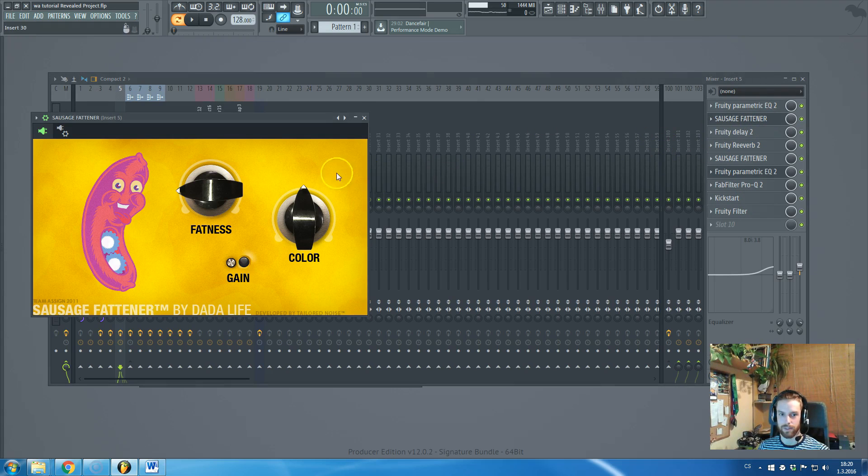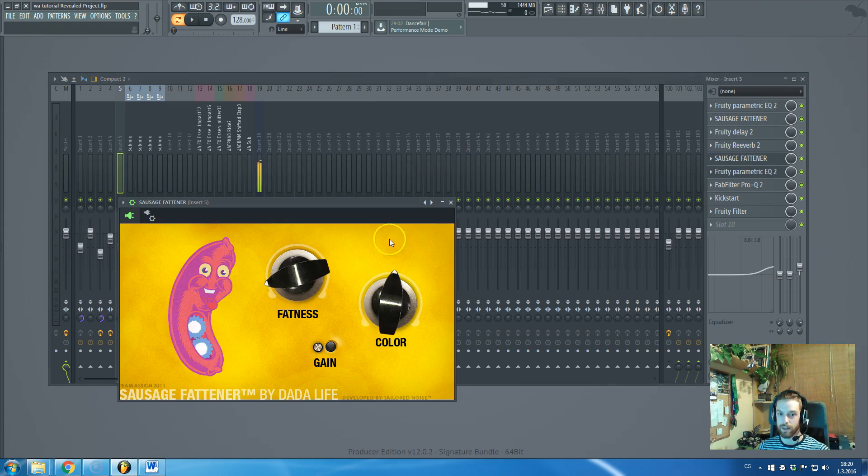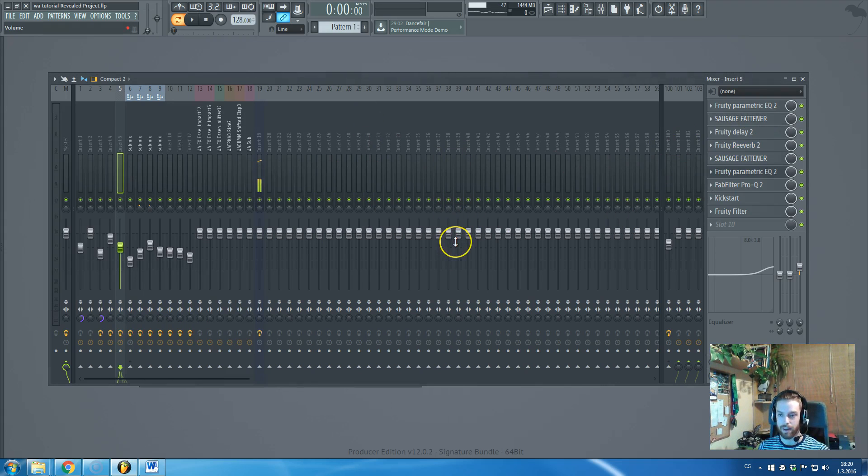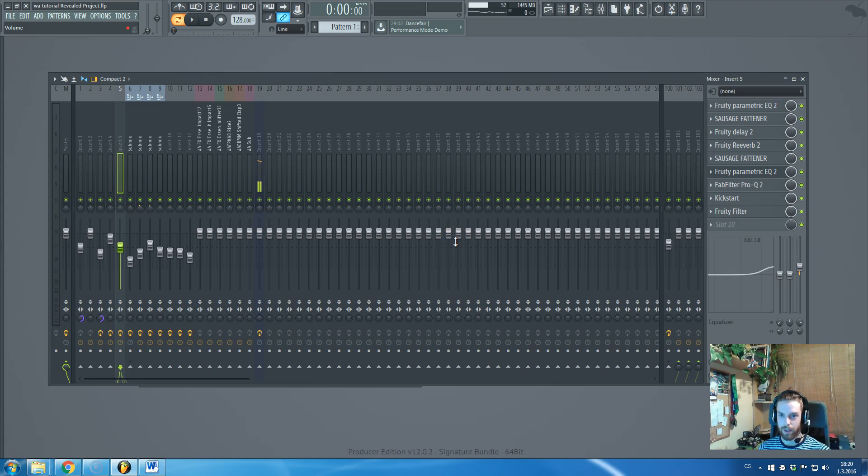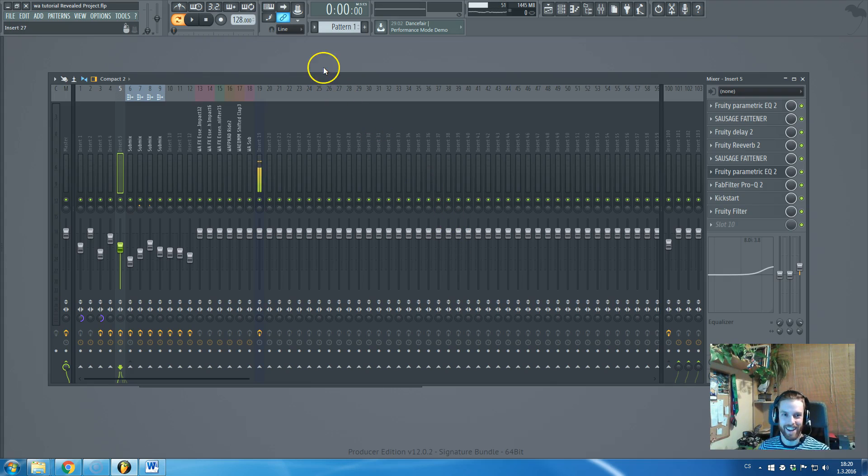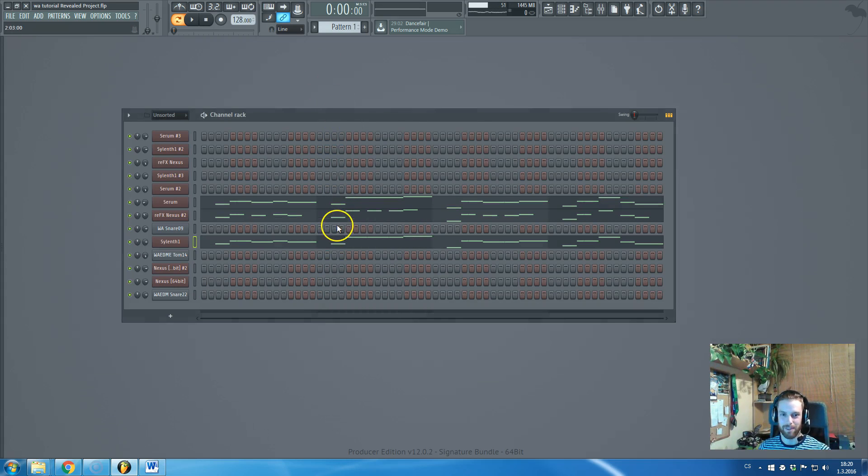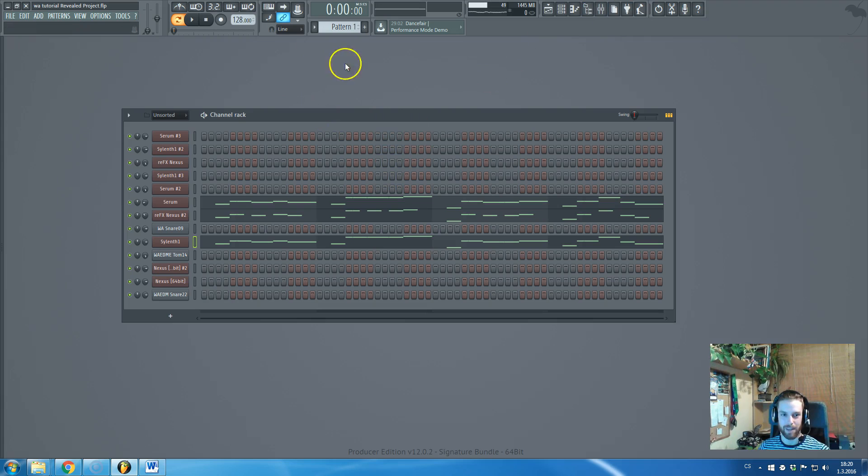And this Sausage Fattener, which is also adding some color and make the things fatter. I'm using the one by Dadalife, not the one by Carnage.